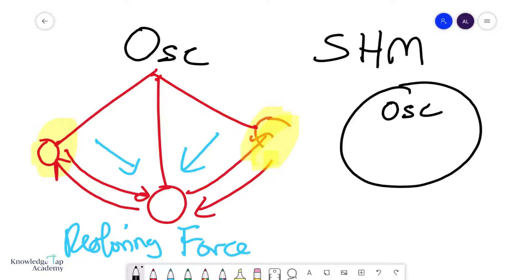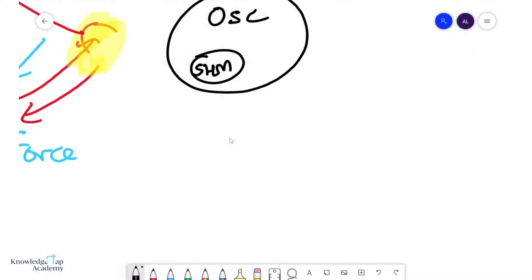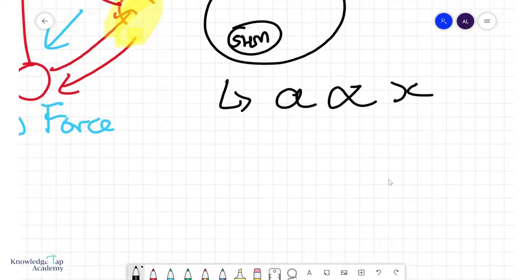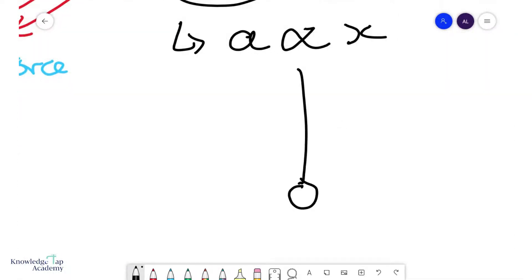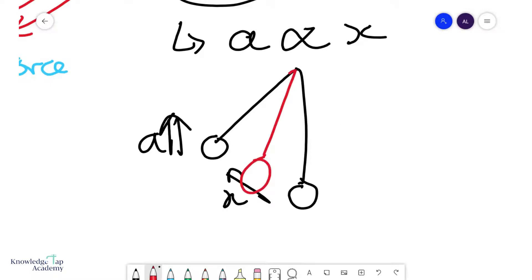So if I do this Venn diagram, oscillations will be here. SHM would occupy a very small part of it. An SHM is basically an oscillation that has this additional condition where the acceleration of your oscillating object must be directly proportional to the displacement from equilibrium. So you can think of it this way: if this is equilibrium and I'm here, a certain displacement X, then my acceleration A would be large as compared to here when my X is smaller.